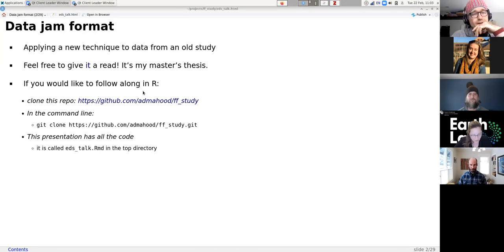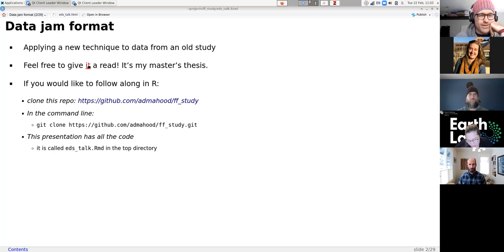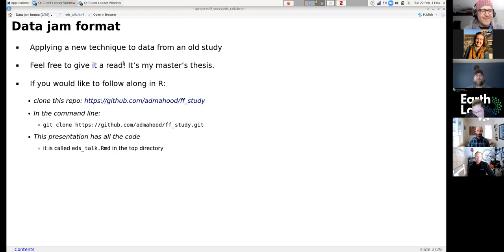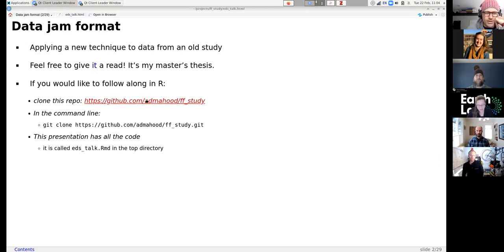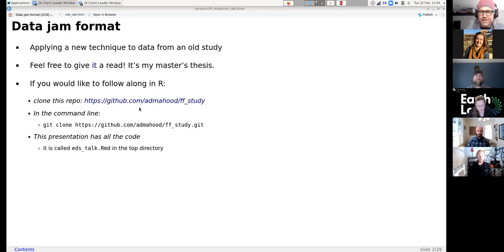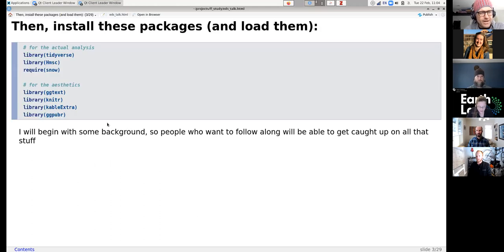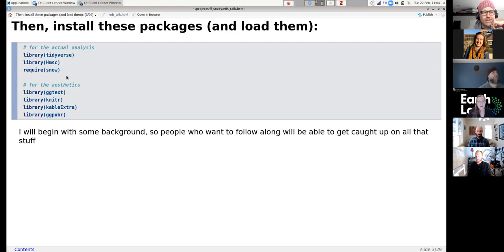For the data we're going to use, we're using data from my master's thesis, which is now published — if you click on it you can go to the paper. If you want to follow along and code along with me, there is a repository with all the data from that study. You can clone the repo by going to the link. This presentation is eds_talk.Rmd and has all the code. There are just a few packages that need to be installed: the JSDM package and a required dependency.